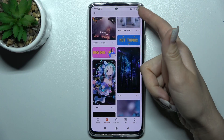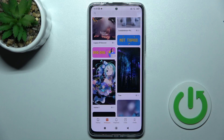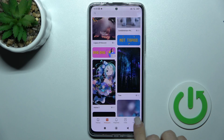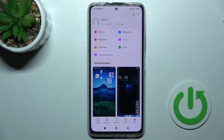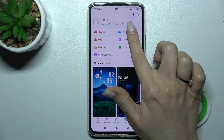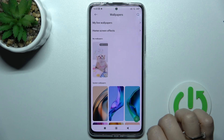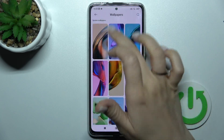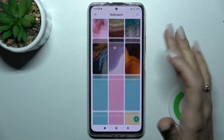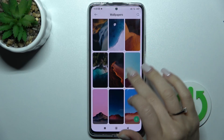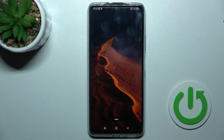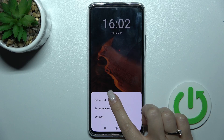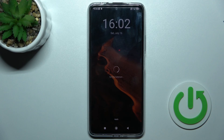To use online wallpapers, we should be connected to Wi-Fi or mobile data. If you want to use default wallpapers on your device, just click on the profile and tap Wallpapers. Now we can see the system default device wallpapers.